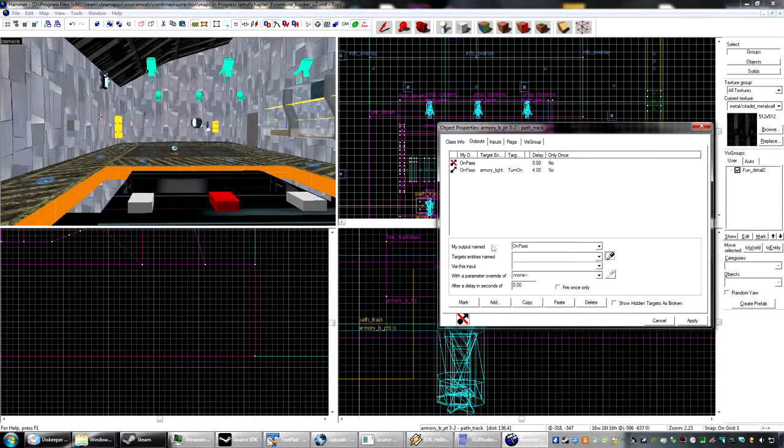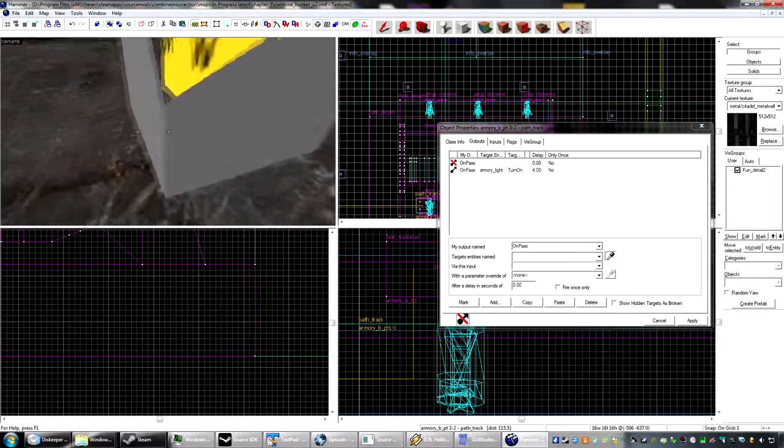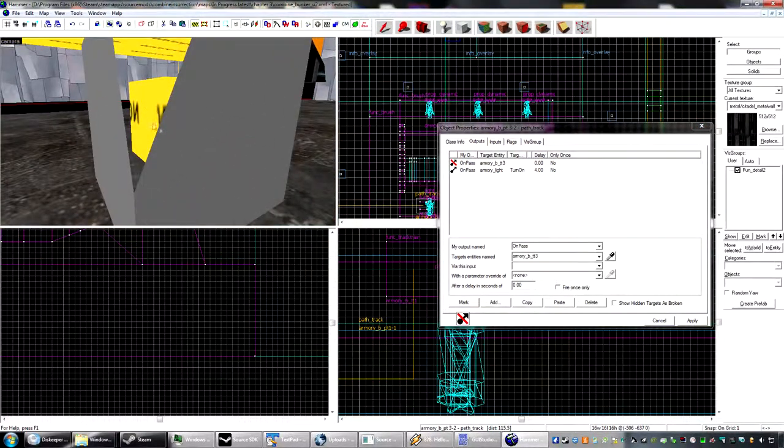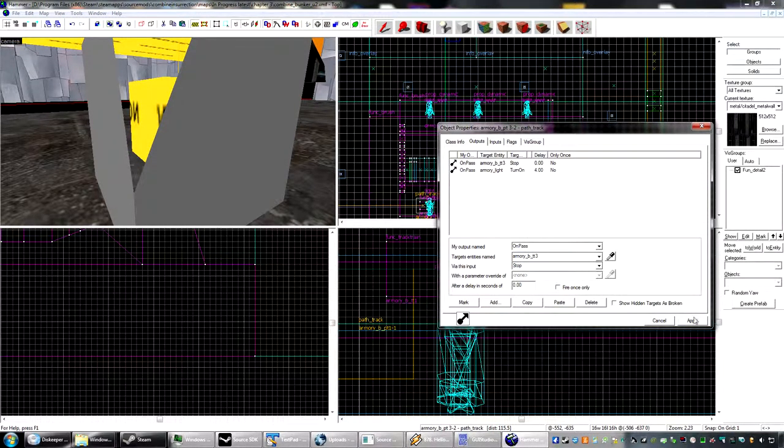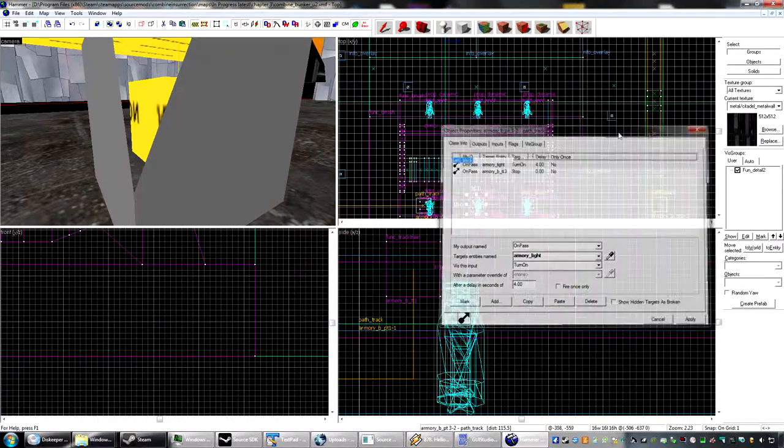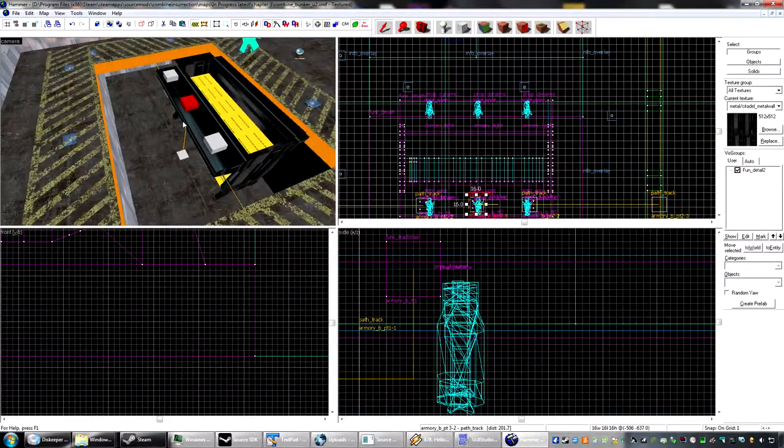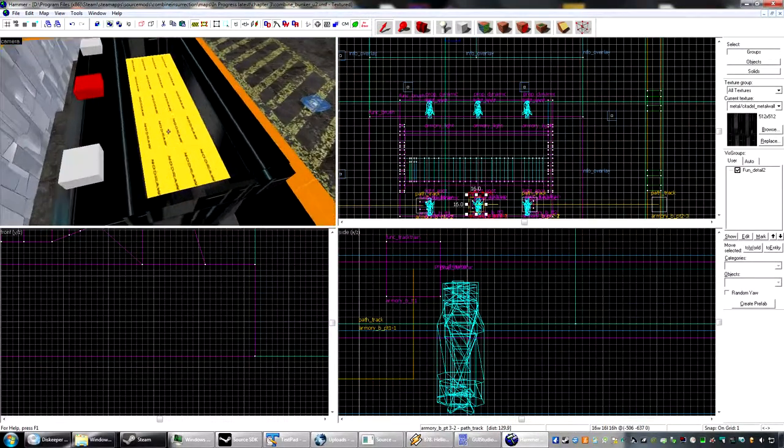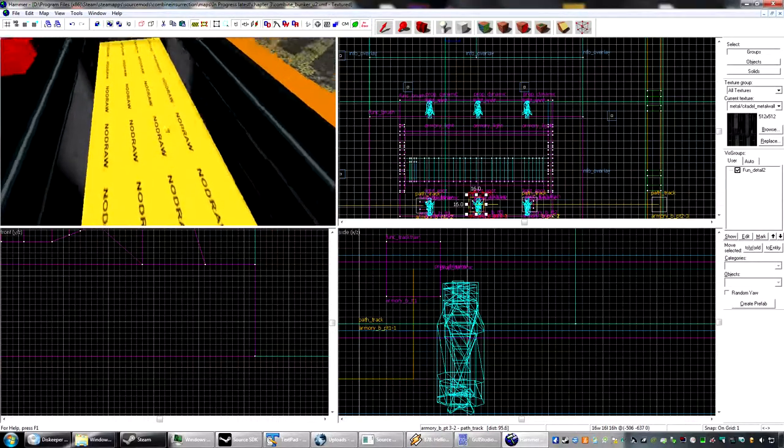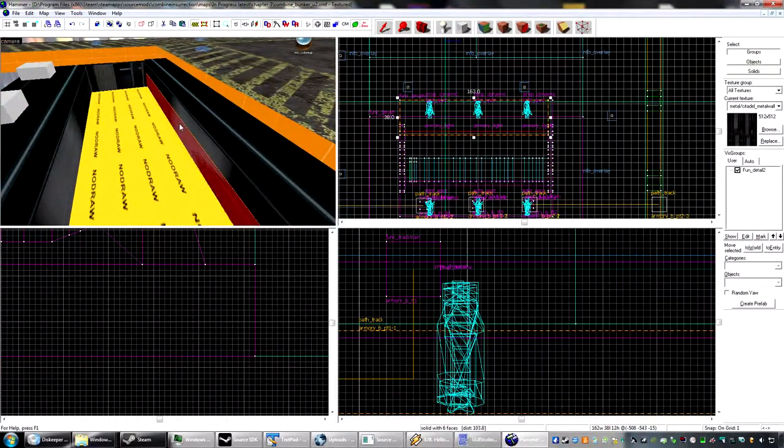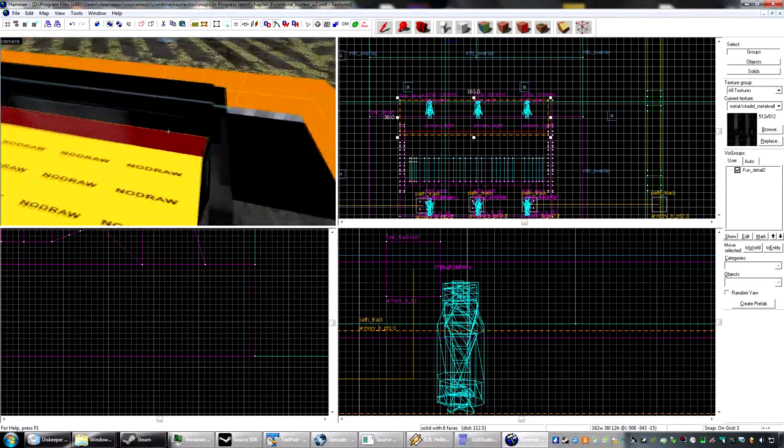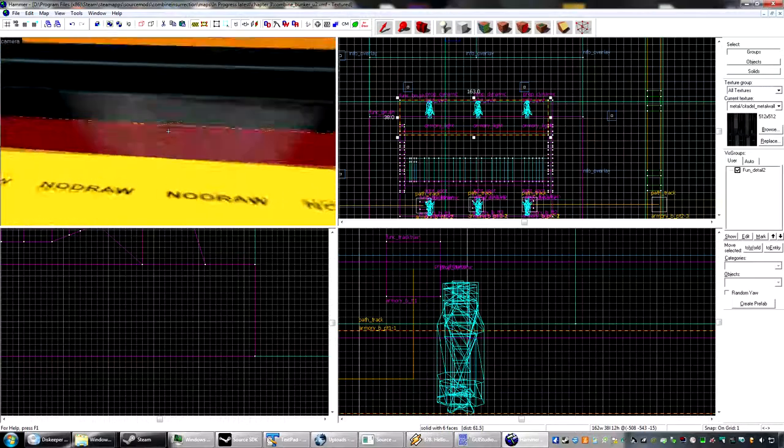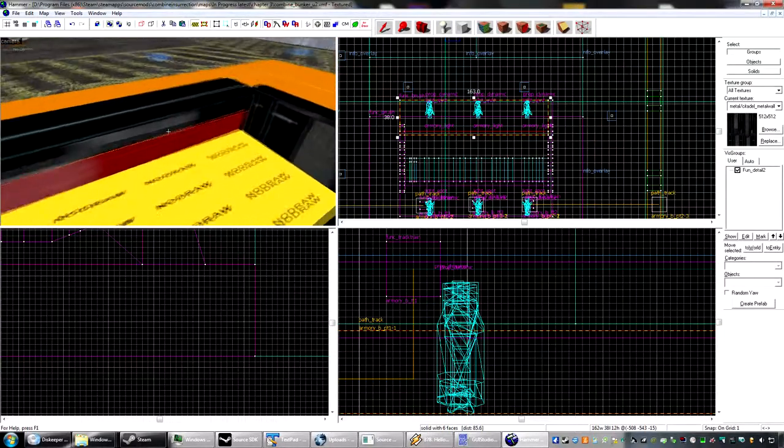And we'll wait four seconds after it's stopped to do that. On pass. Stopped. Alright. So, once this reaches the top here, that's kind of odd.